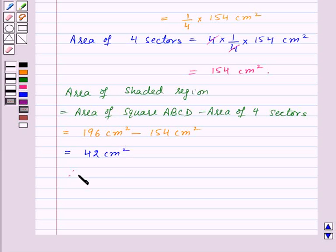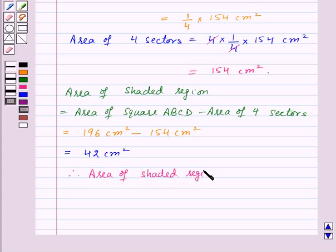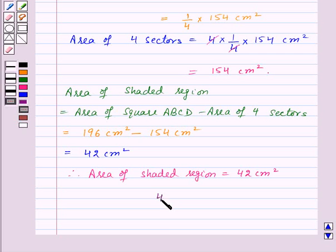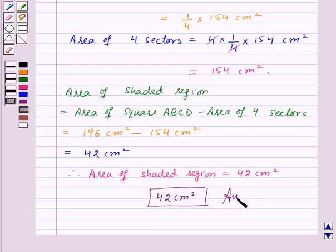Therefore, the area of the shaded region is equal to 42 centimeter square, and thus 42 centimeter square is the required answer to this question. With this we finish this session. Hope you must have understood the question. Goodbye, take care and have a nice day. We'll see you soon, bye!